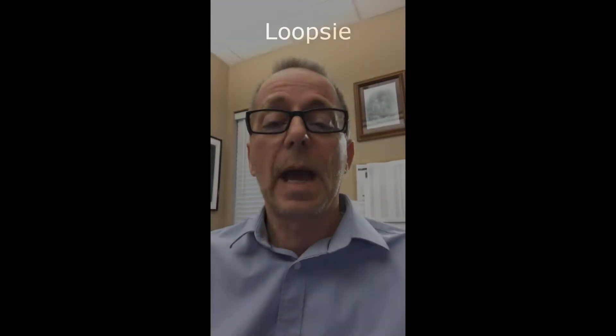Hey, I just found this new app. It's called Loopsie. I'm not sure why they came up with that name, but it's pretty cool. You shoot a short video, it turns it into a photograph that you can then animate. And that sounds totally weird, but here's what happens.